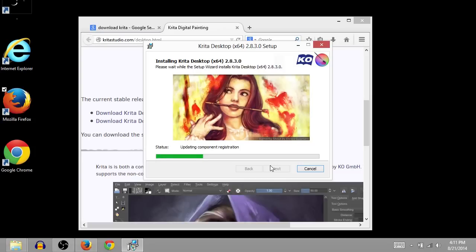Again, if you're not familiar with Krita, it's a completely free drawing program. Great for artists and animators.